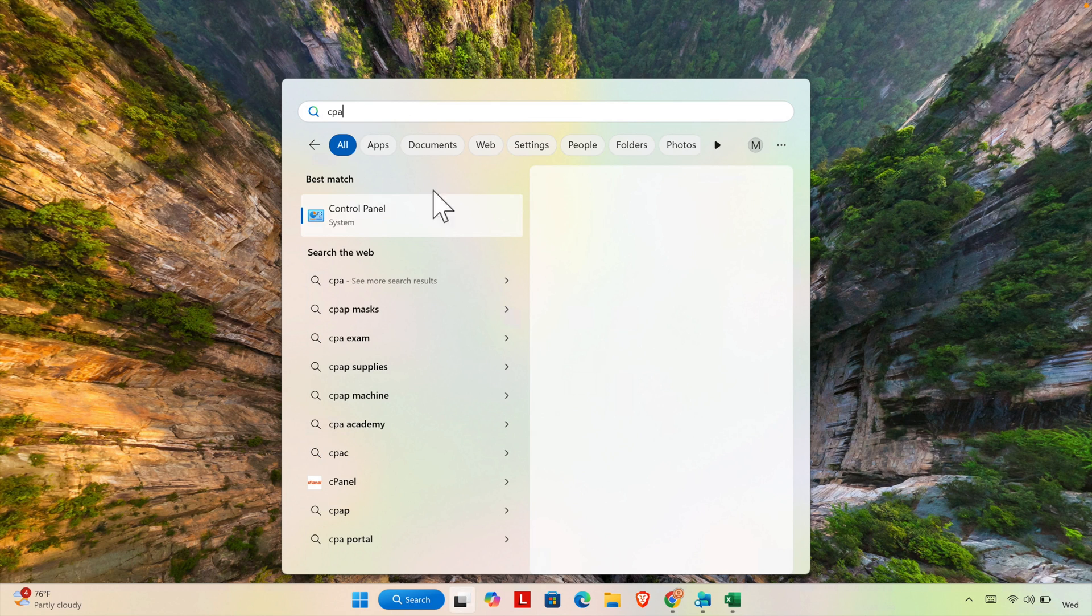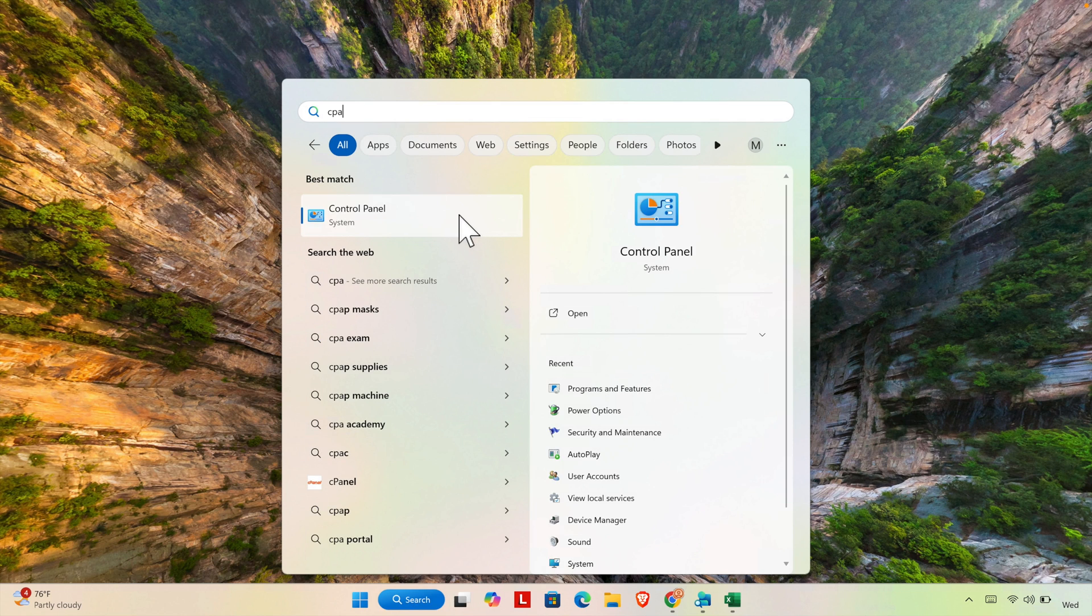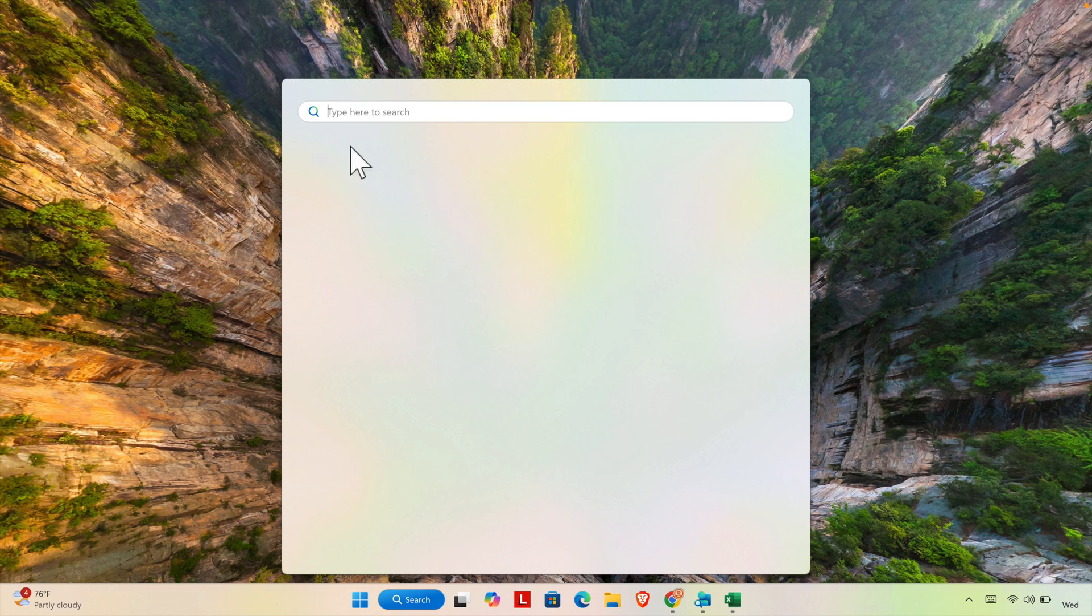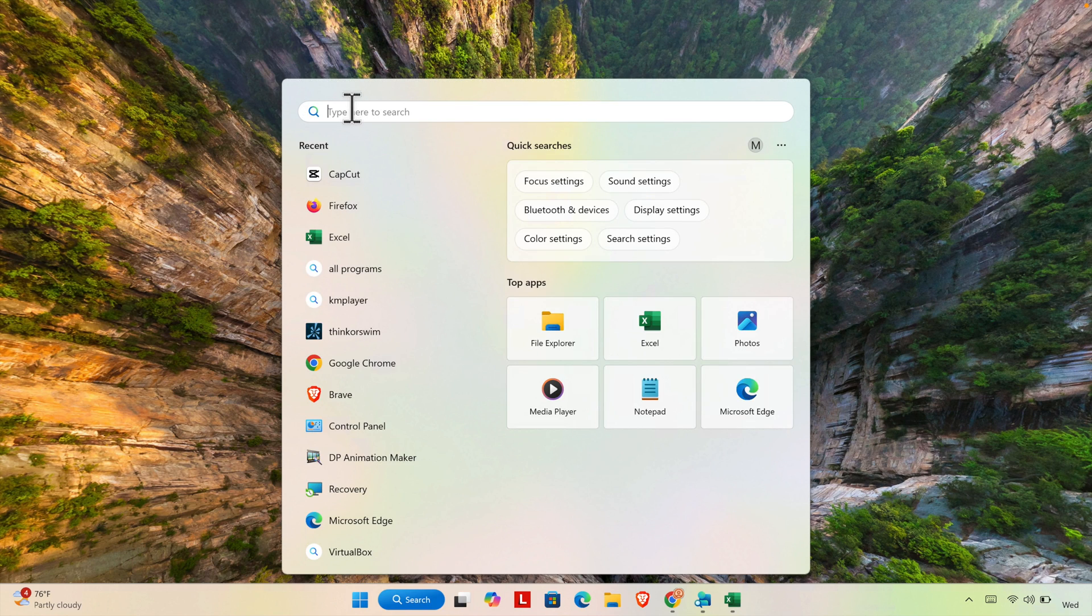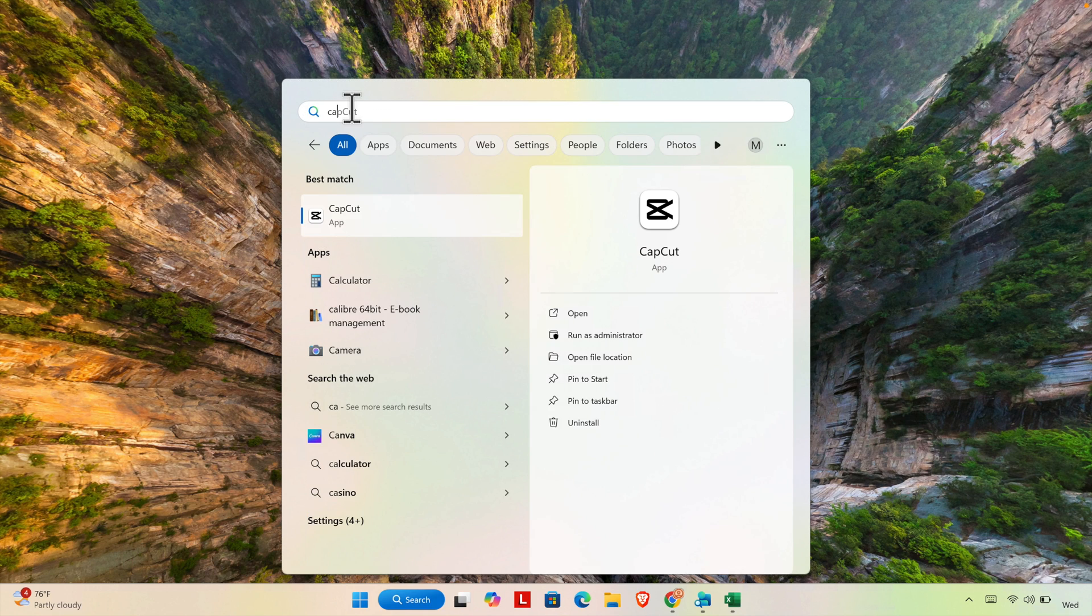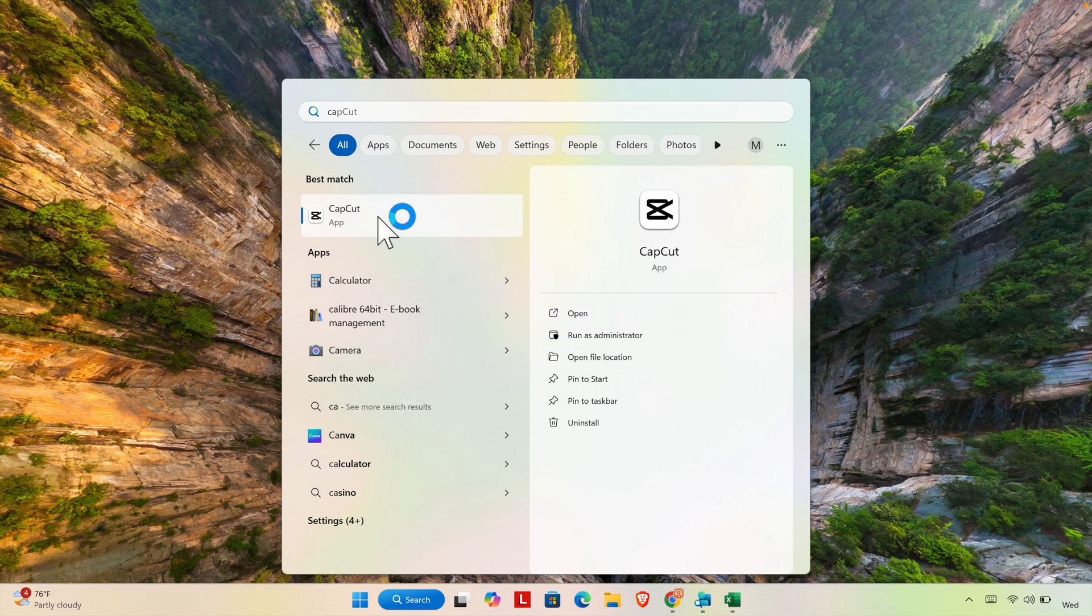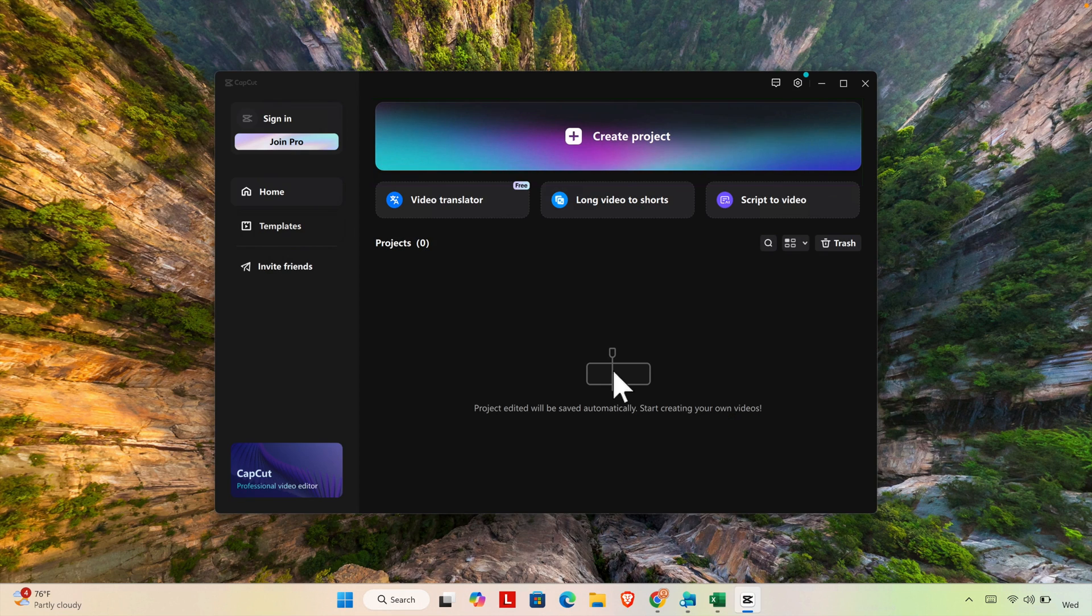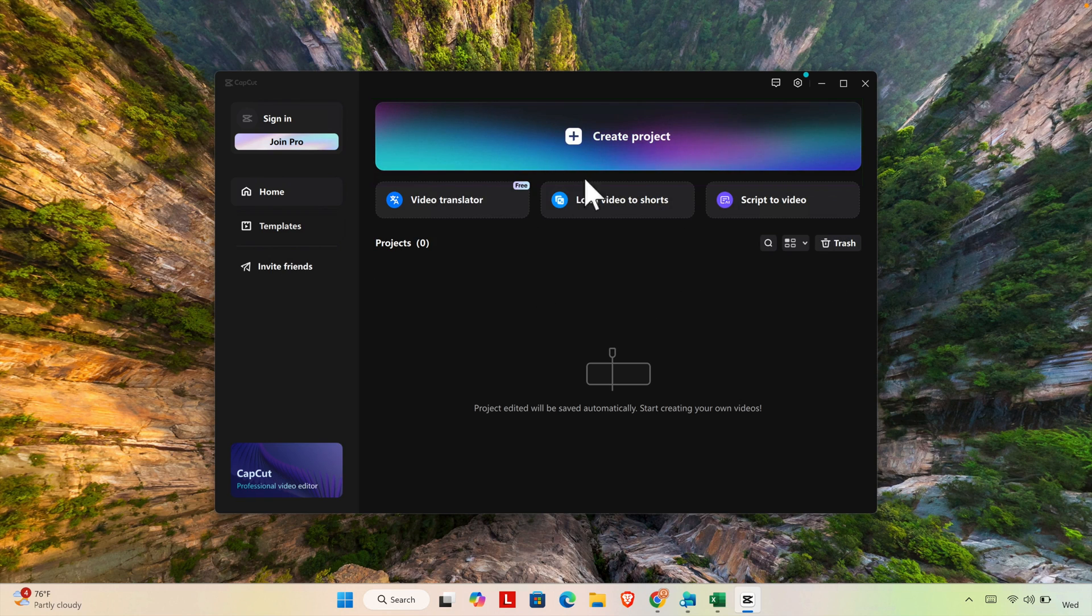At first I'm going to open CapCut from my Windows computer. So if I click search and then start typing CapCut, then we'll see the CapCut application is there. We just need to click here to open the application.